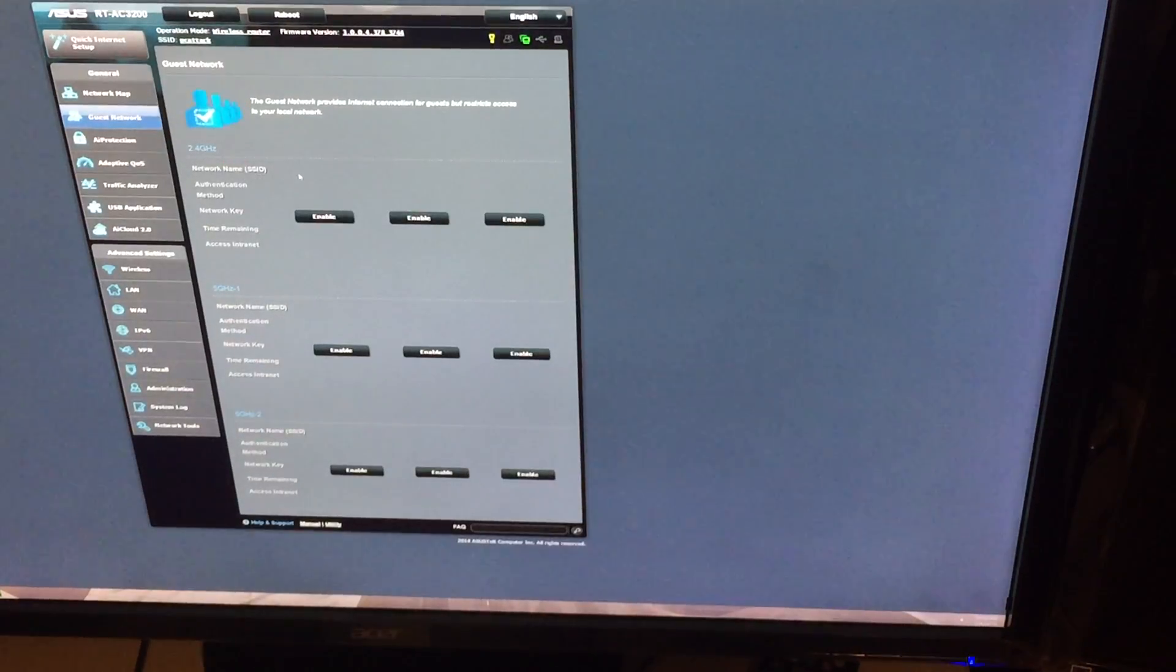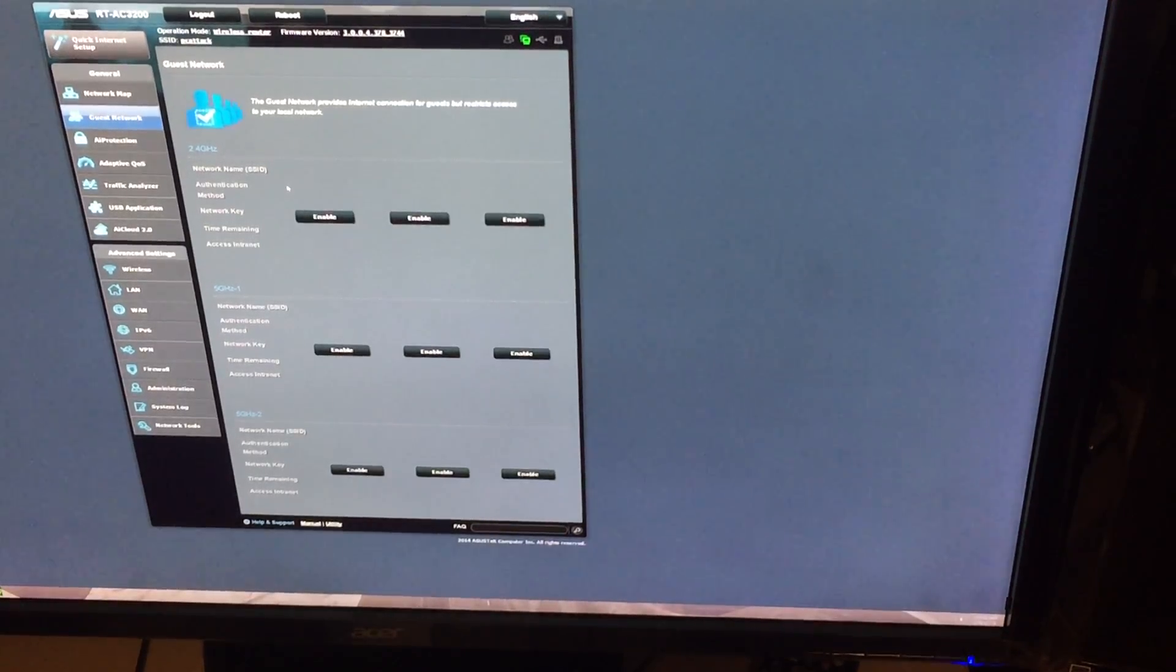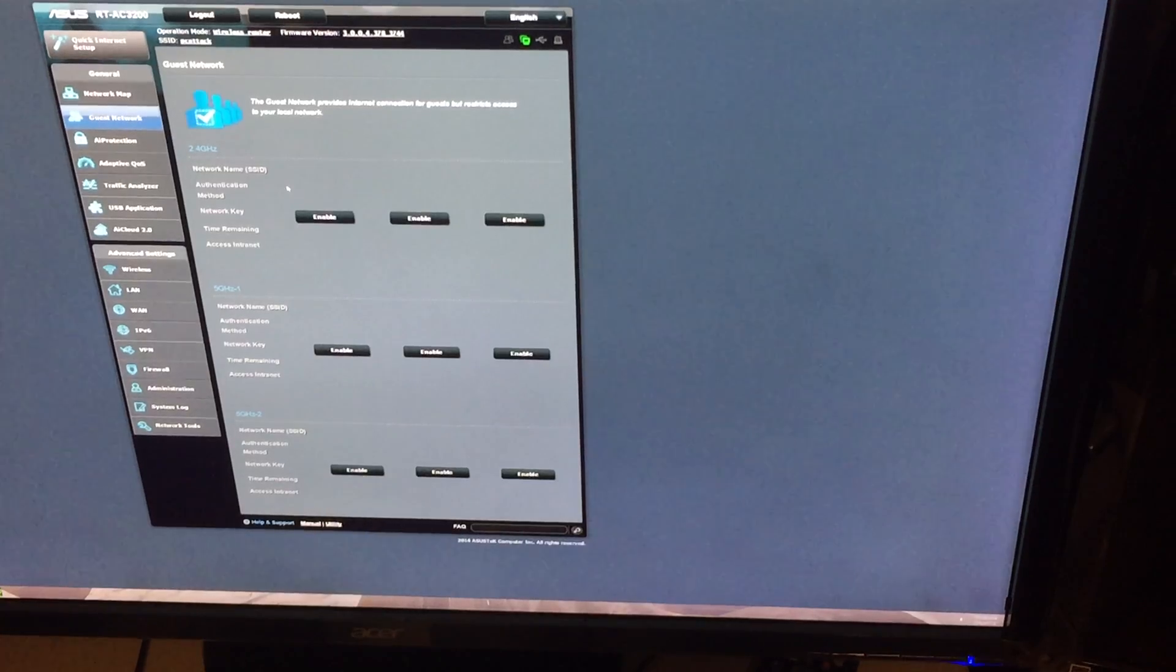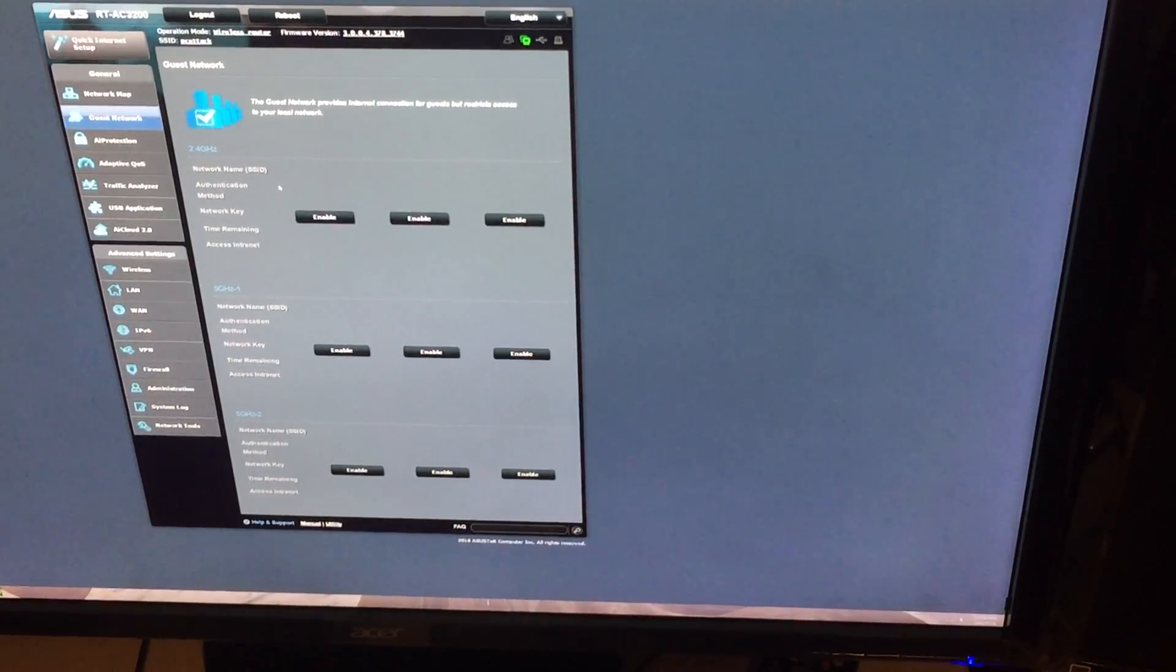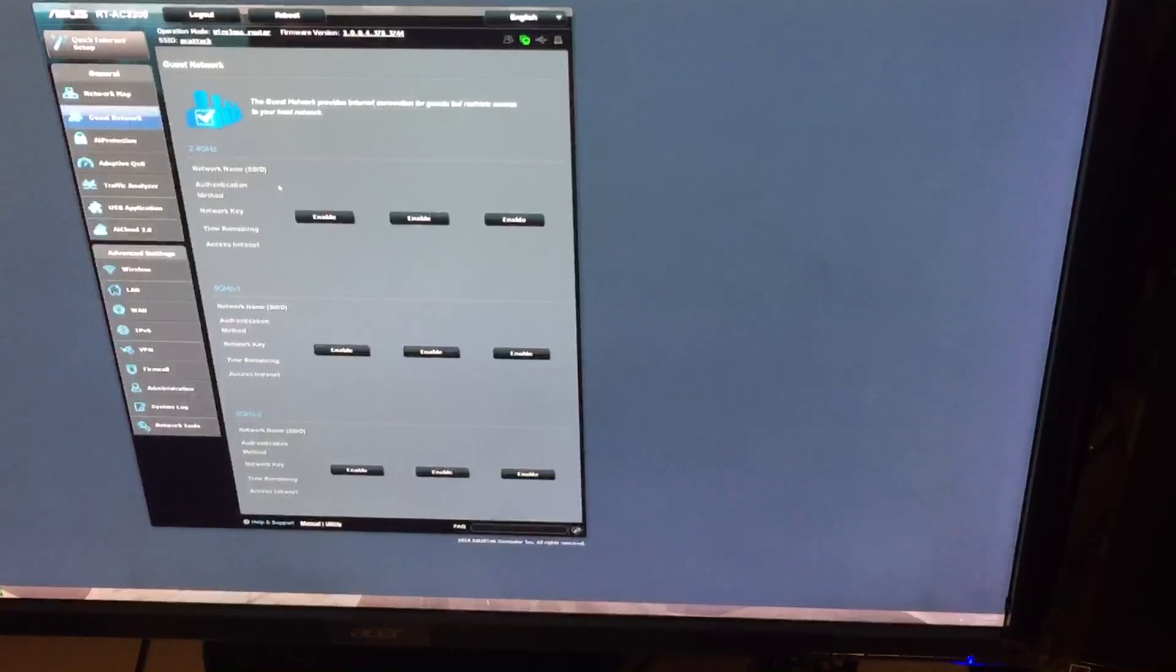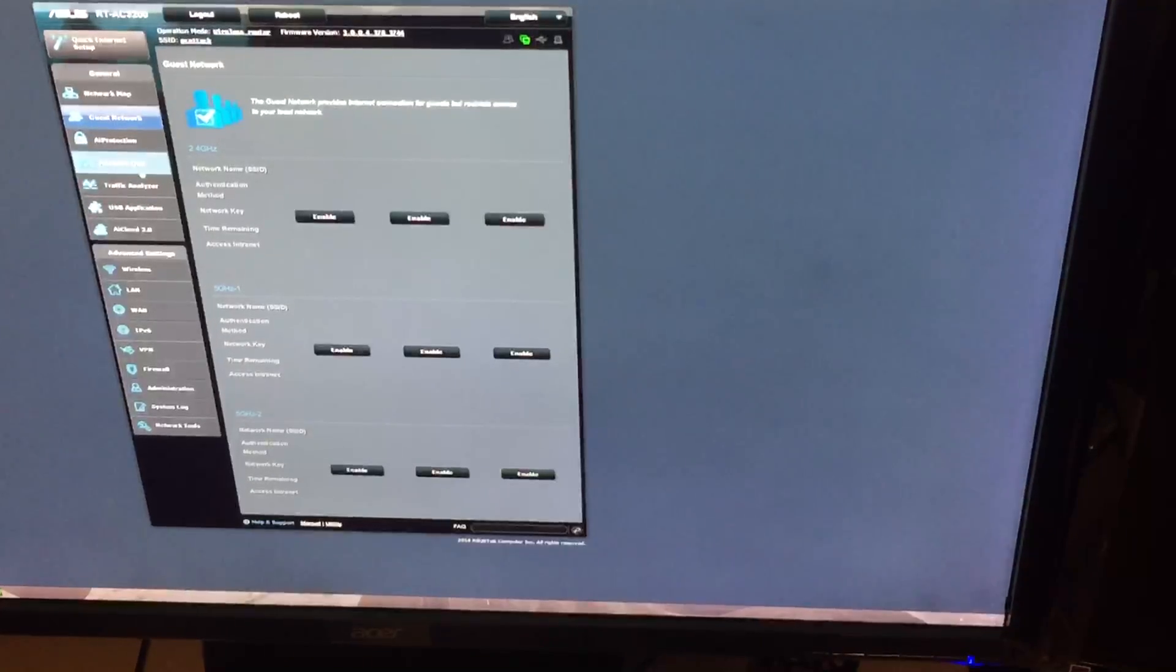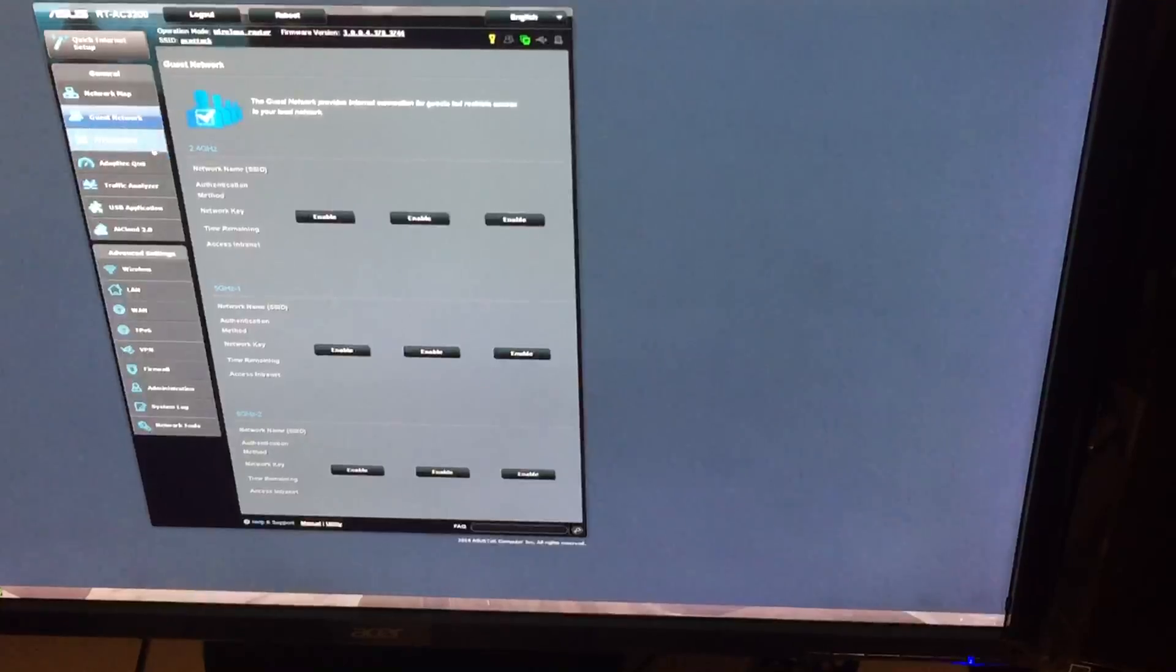Guest network, this is where you go to actually set up guest network. If I was you guys, just depending on however you want to set it up, I normally set mine up on a 2.4 gigahertz band because you cannot limit speed. You can only give them a limit on how long they can access the internet. So because of that, I'm only going to use the 2.4 gigahertz. That's my way of actually limiting their speed.